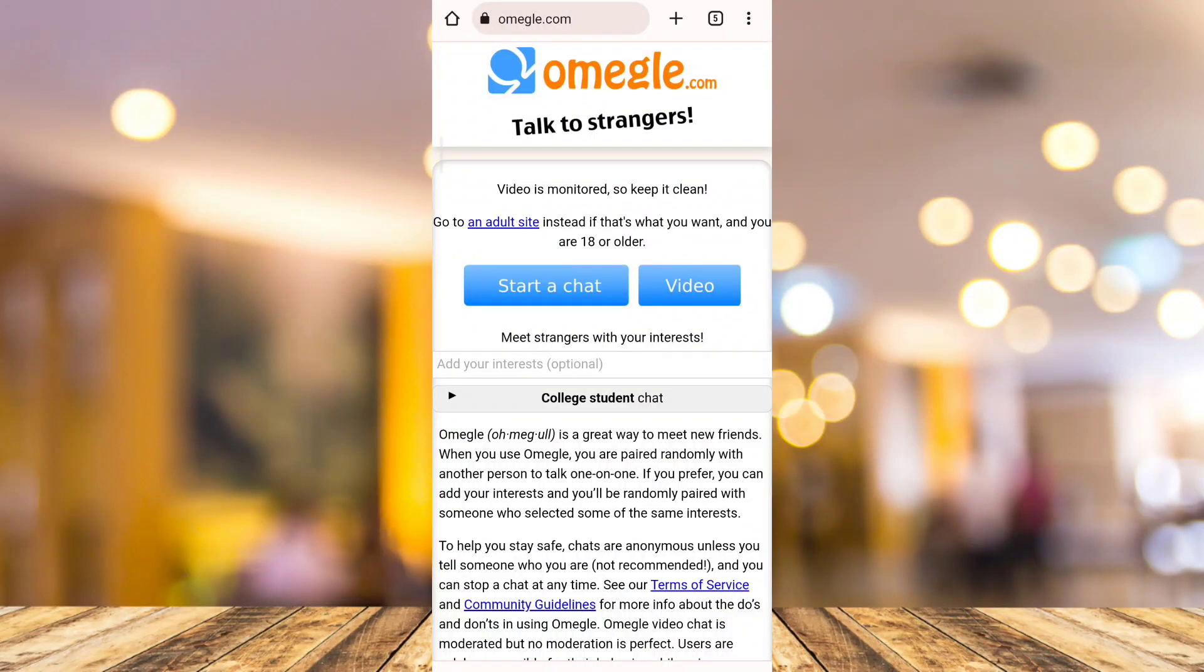Hey guys, welcome back to FastFix. In this video, we're going to show you how to fix Omegle error connecting to server.